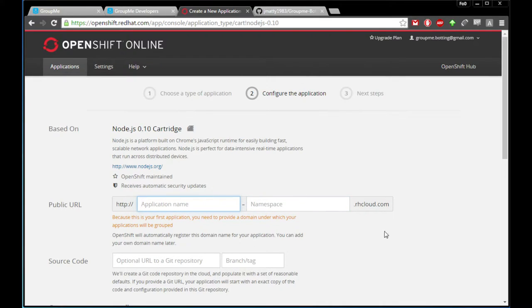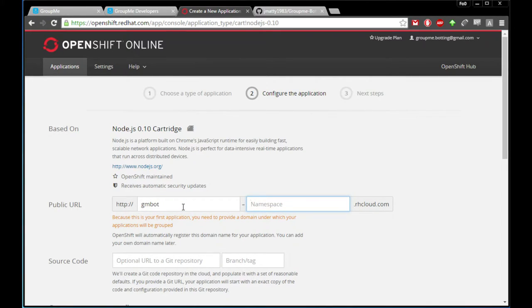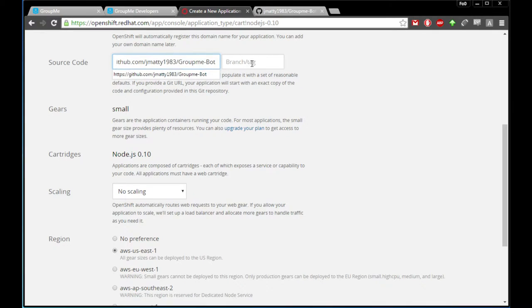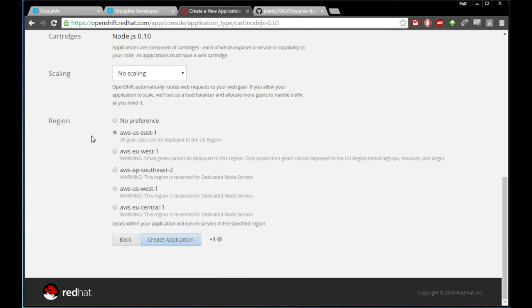Right here you have a namespace and an application name. We're using the free servers at RH Cloud, which is Red Hat Cloud — OpenShift's platform. We need an application name; we're going to call it 'gmbot', and we need a subdomain. Since we haven't created one yet, all your future applications will share this. For the source code, we'll grab the address for the GroupMe bot I created and paste it in the optional URL field. The branch and tag should default to master. The server location doesn't really matter since the OpenShift server communicates with GroupMe's servers, not your computer. I'll go ahead and leave it with the US East default.